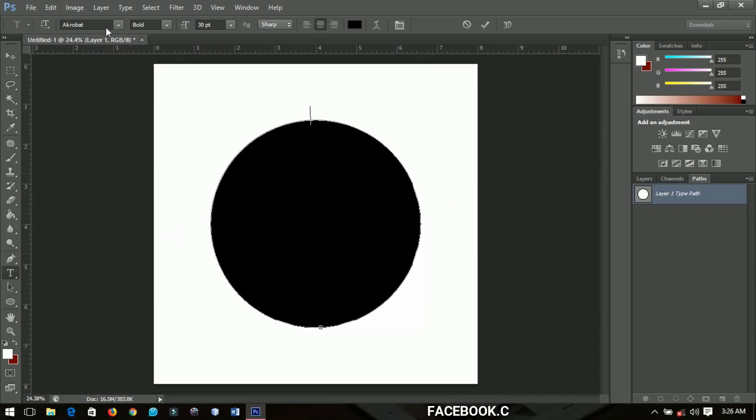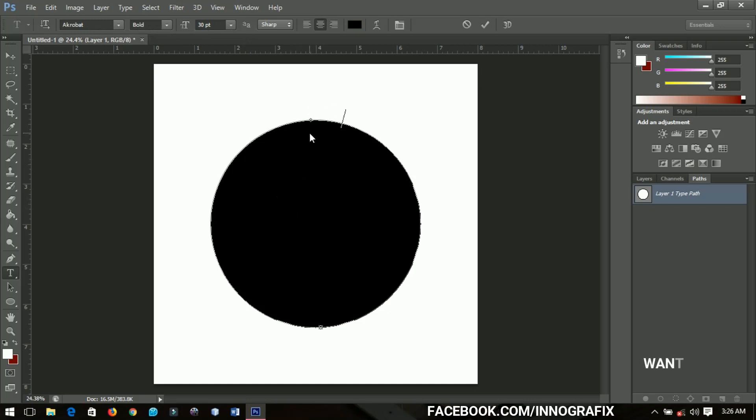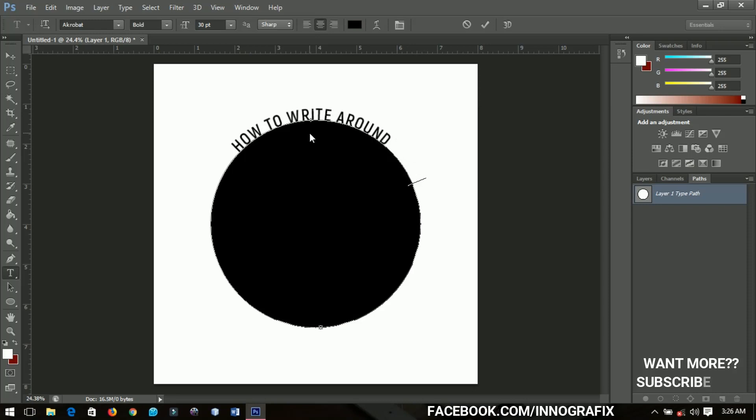Before then I had already set my font type to Acrobat and the size is 30 and then I'm going to write something. So how to write around a circle in Photoshop CS6 by Innocent K Boateng.